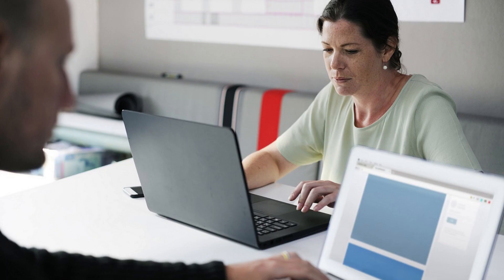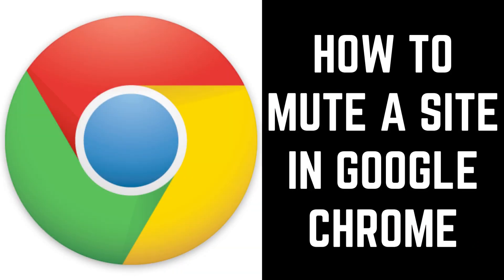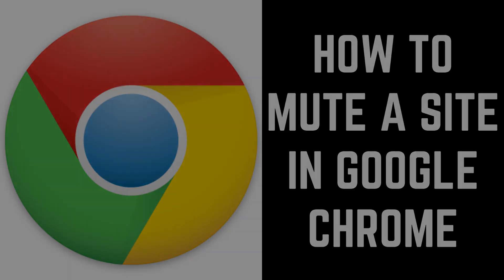The only catch is that when you do want to hear audio from that website, you'll need to unmute the specific video or audio file you want to hear. Now let's walk through the steps to mute a site in the desktop version of the Google Chrome web browser.